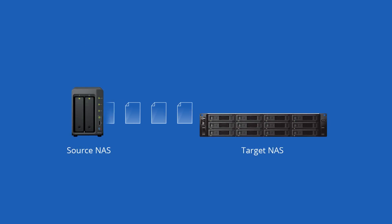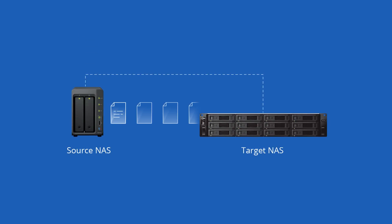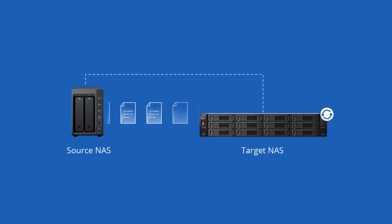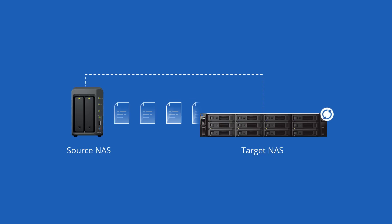Data on the original NAS stays accessible with minimal service disruptions. Any changes made during this process will be synced to the new NAS before the migration is complete, reducing the necessary manual operations afterward.